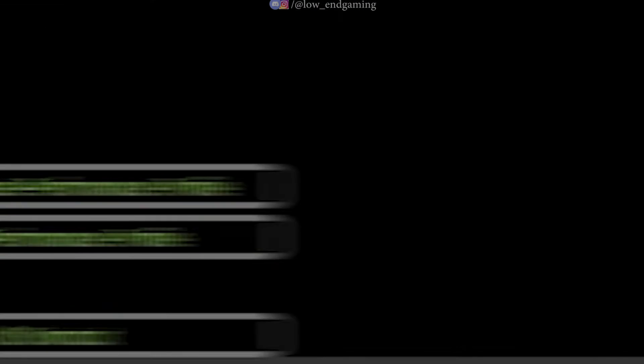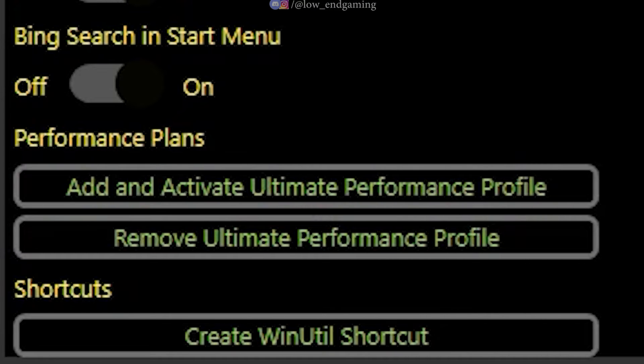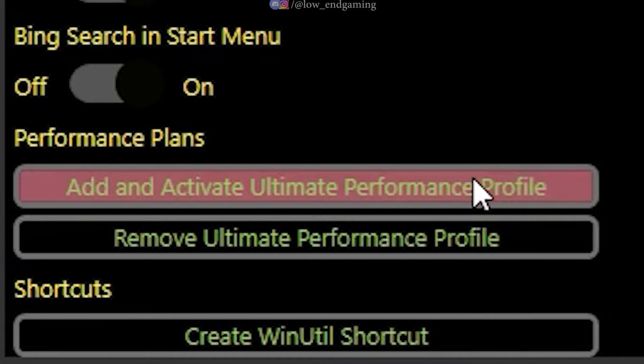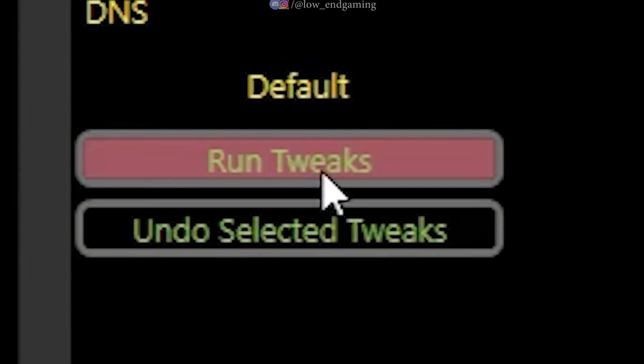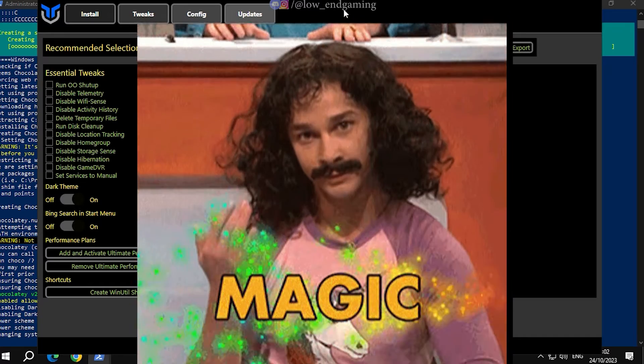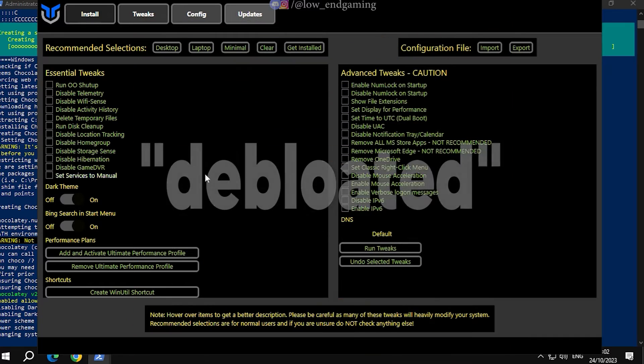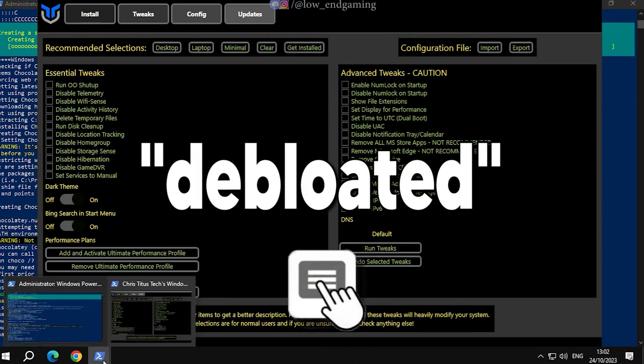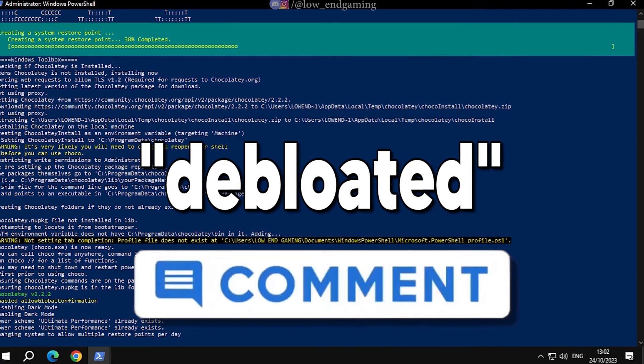Under Performance Plans, click Add and activate the Ultimate Performance Profile. Click Run Tweaks. Now, sit back and let the magic happen. If you're still watching, comment debloated.